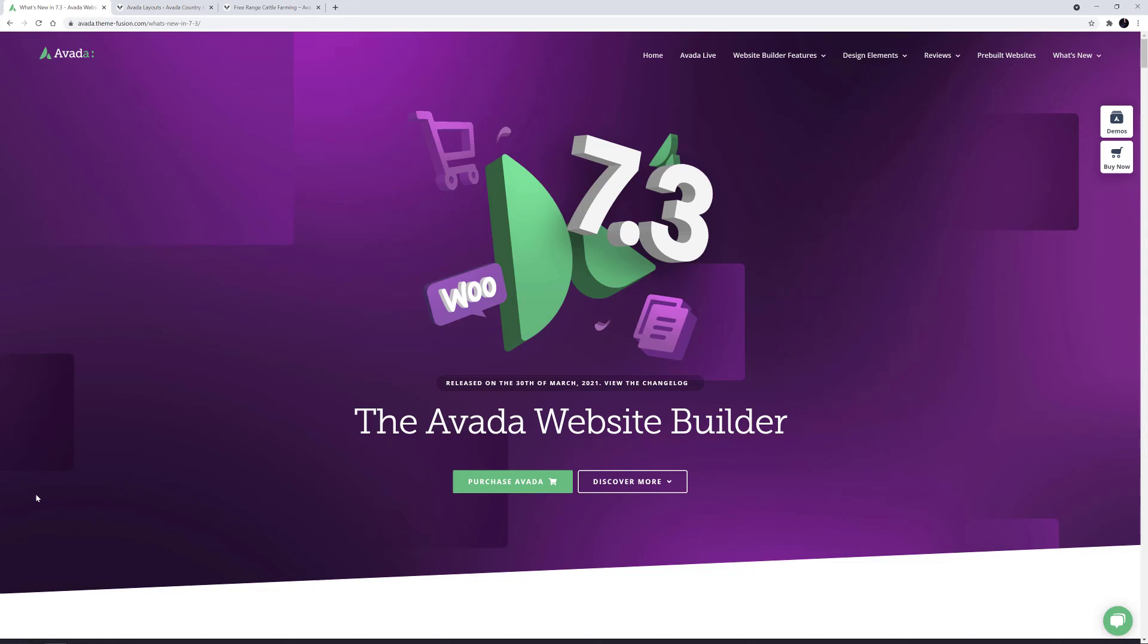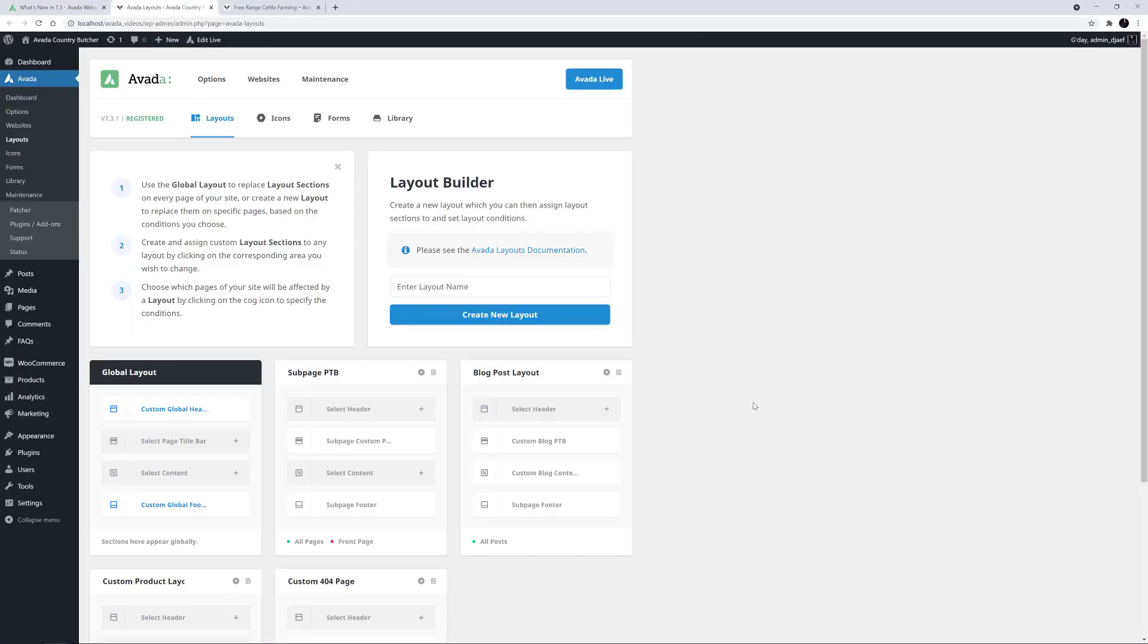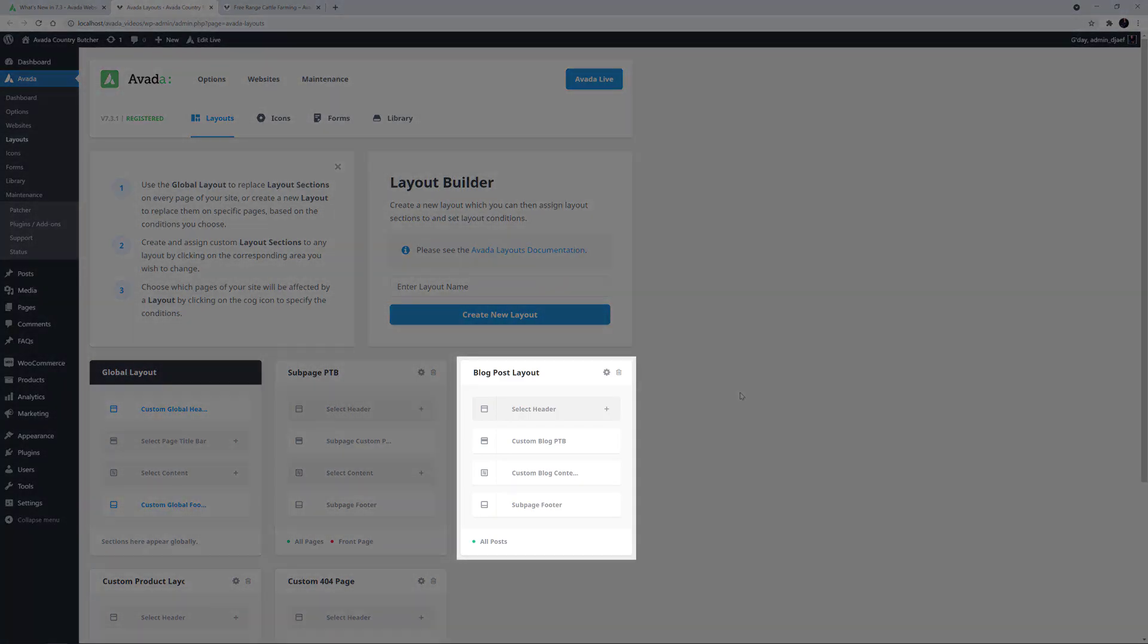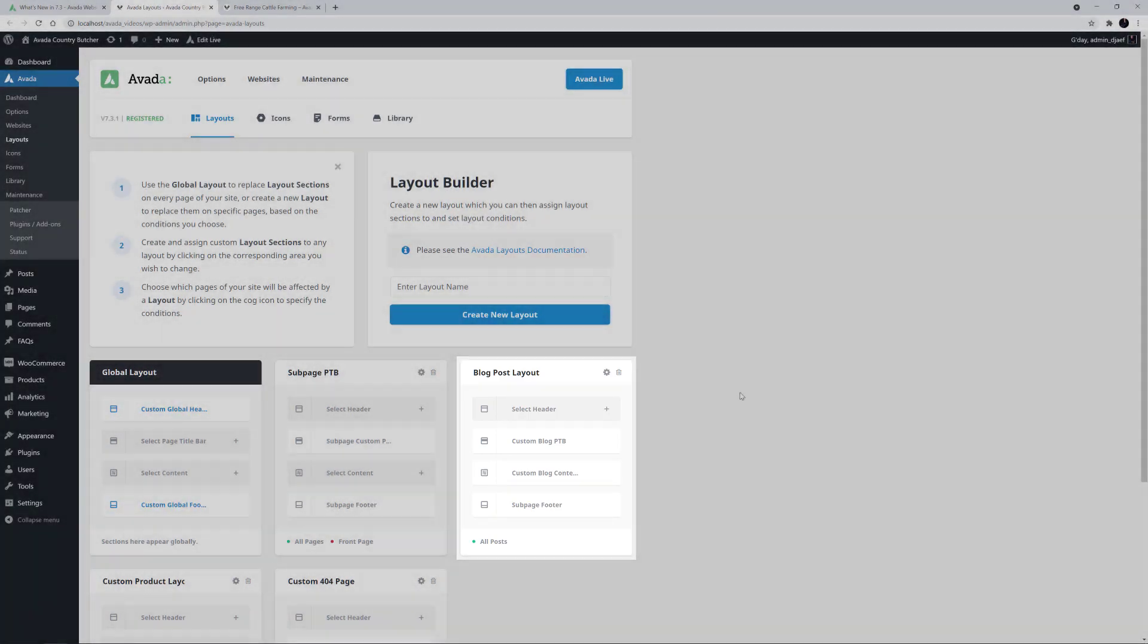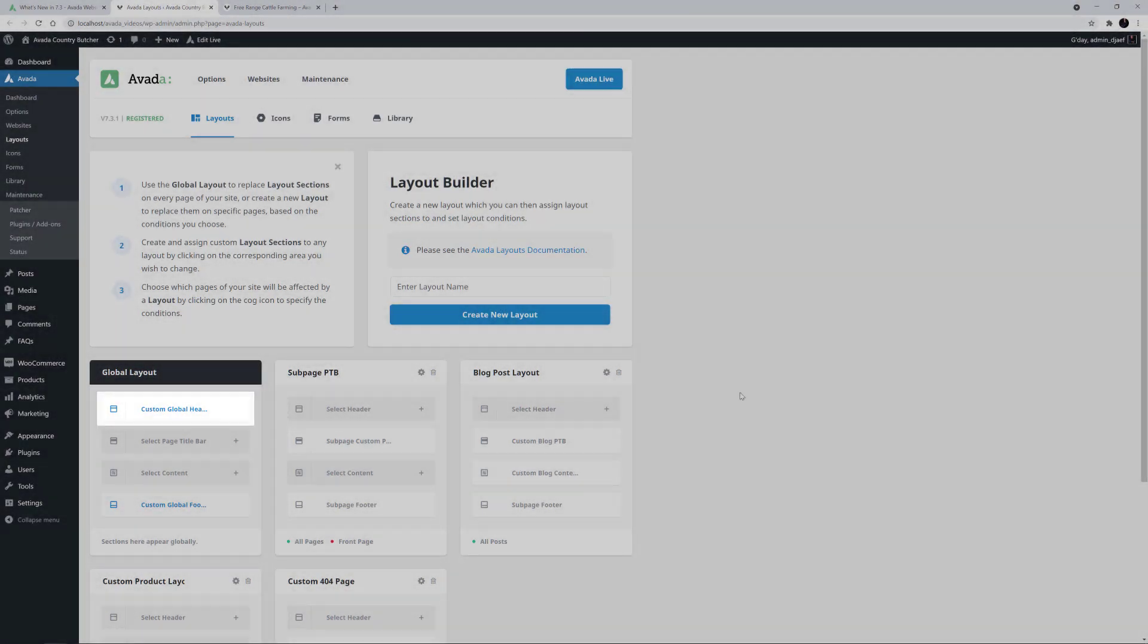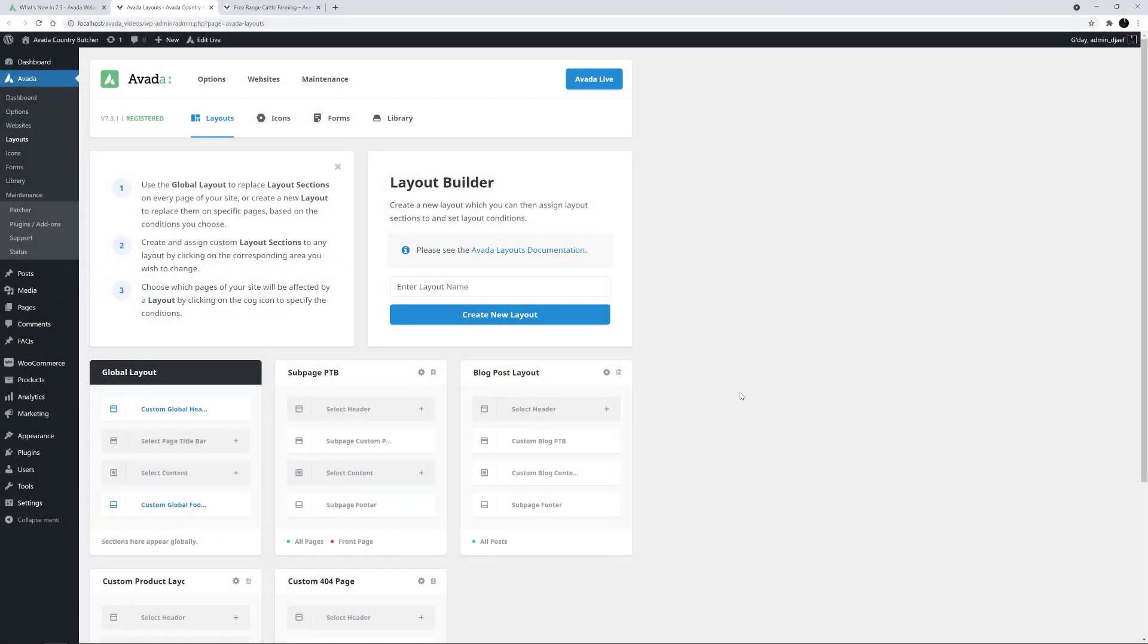Let's see how to add it, as per our example. I'll just head to Avada Layouts, and here on the Country Butcher pre-built website, we can see there's already a blog post layout. There is no header layout section here, so it's just using the global header. But as I want to have the scroll progress bar in the header, but only on single blog posts, I'll need to make one.